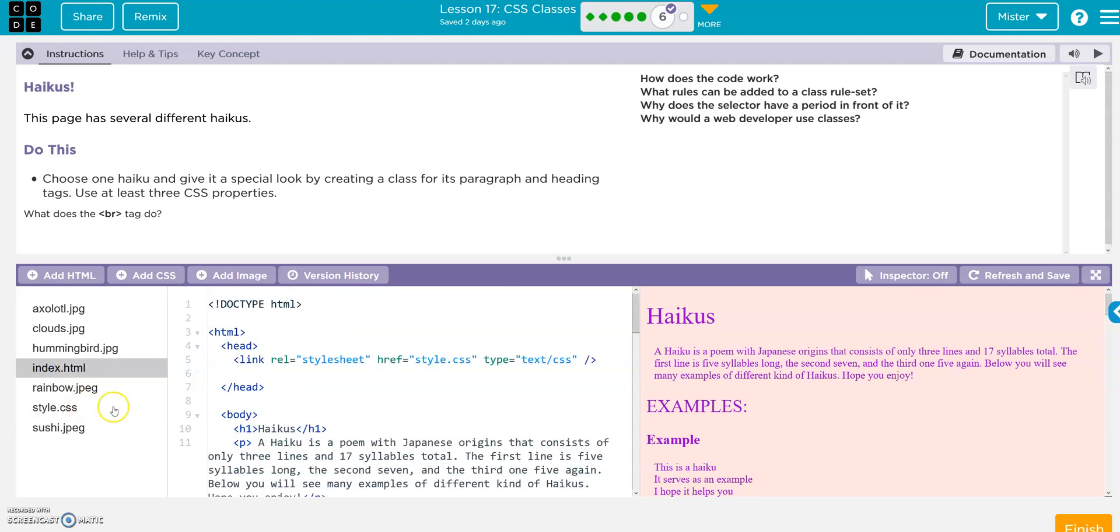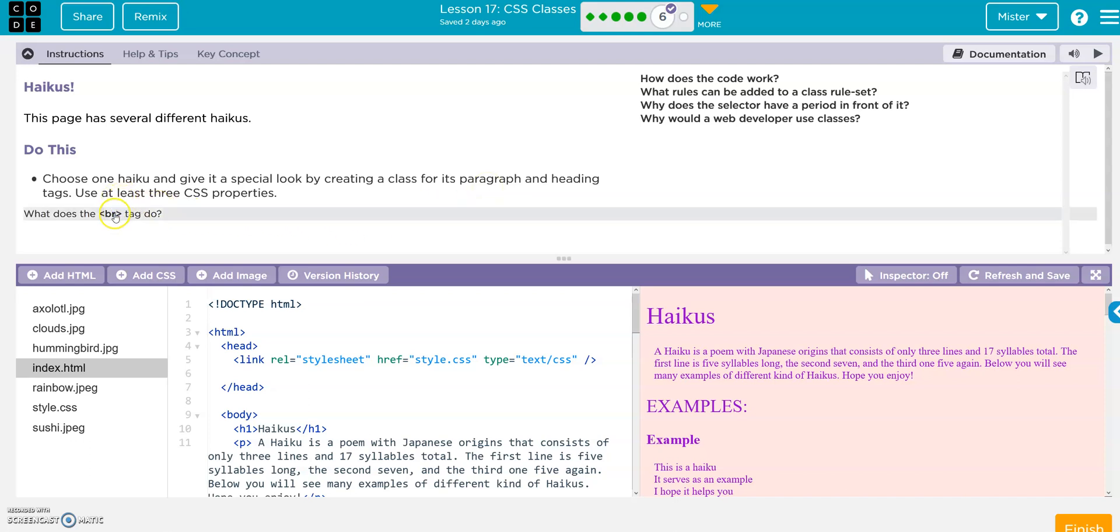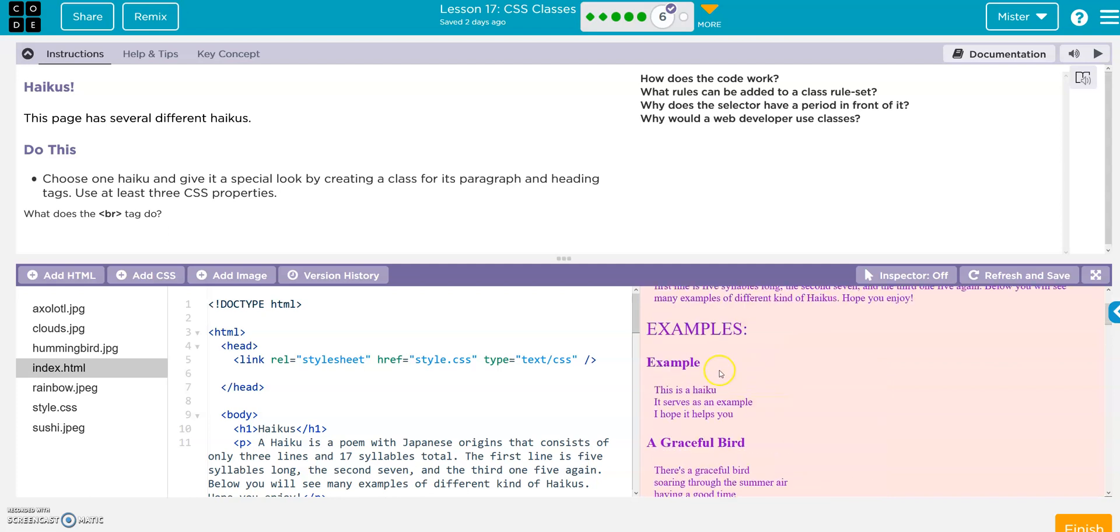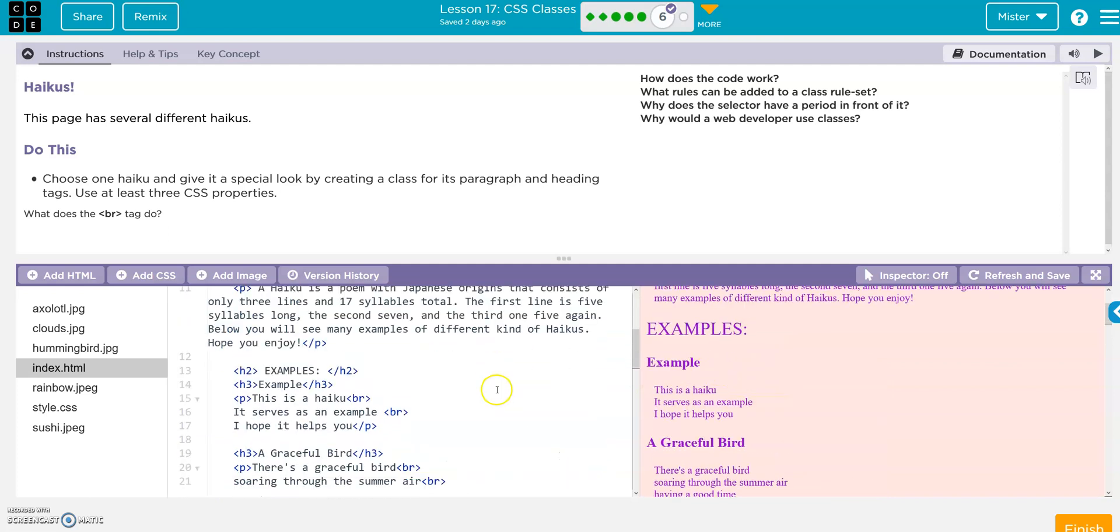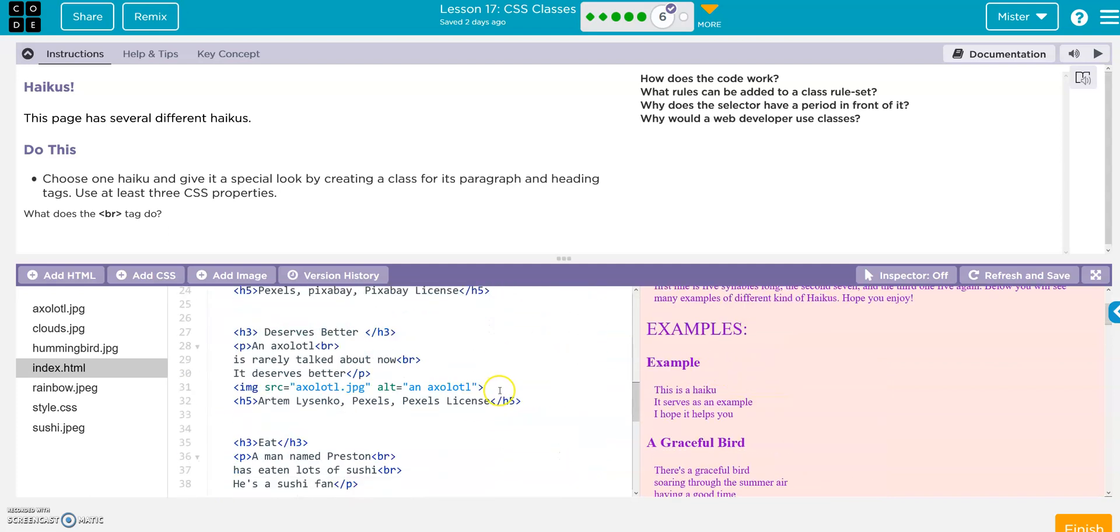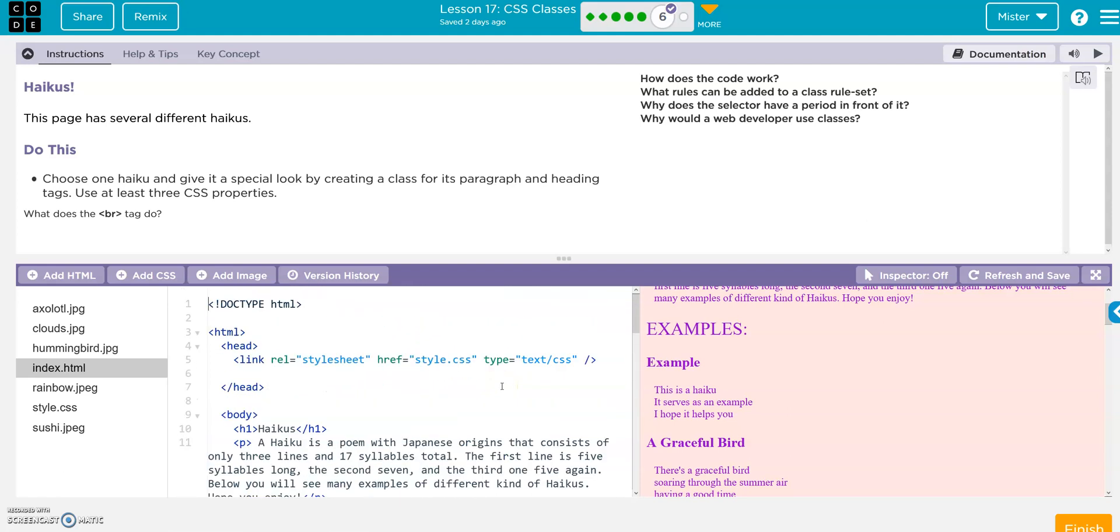Alright, so we are in our Bubble 6 assessment and they want you to choose one haiku, give it a special look by creating a class, use at least three CSS properties. And what is our new tag? That's the break that separates. So here we are, let's go ahead and start off with going to our style.